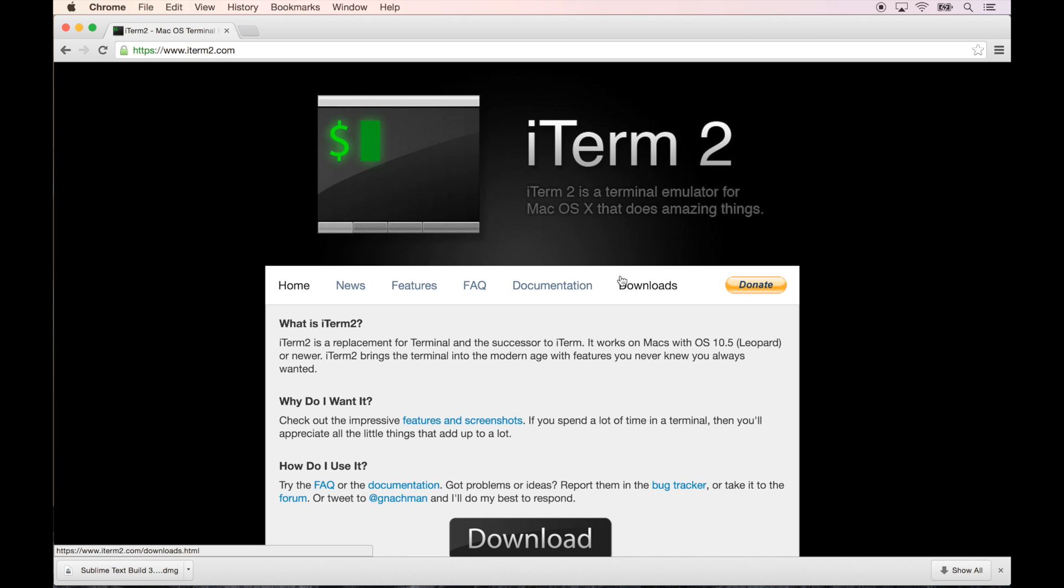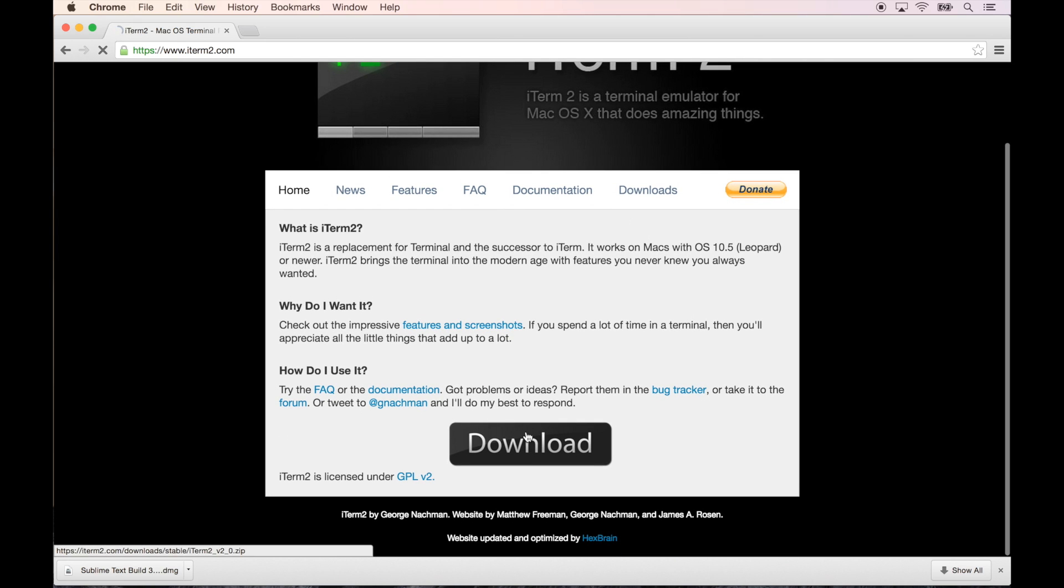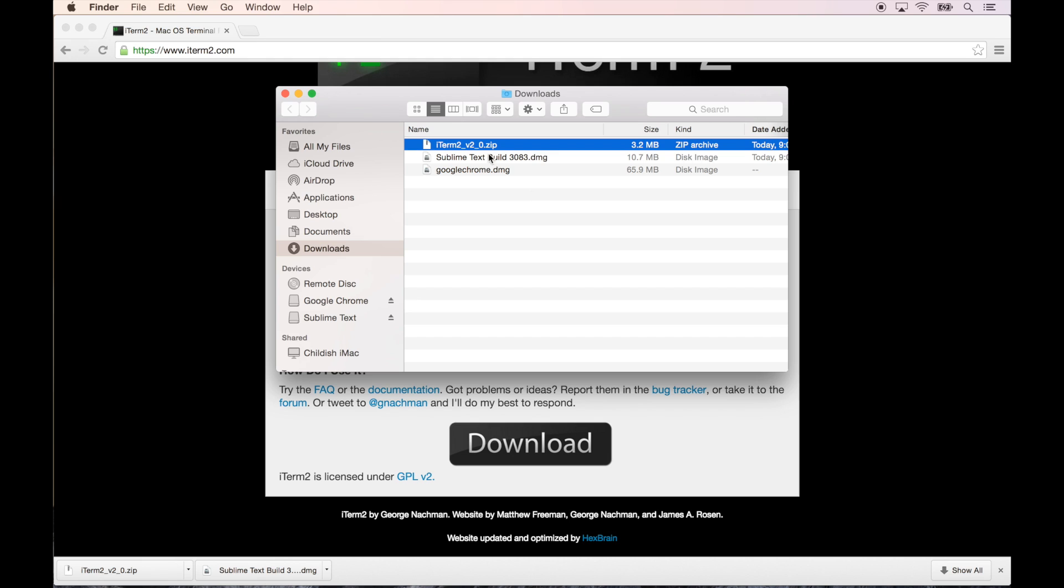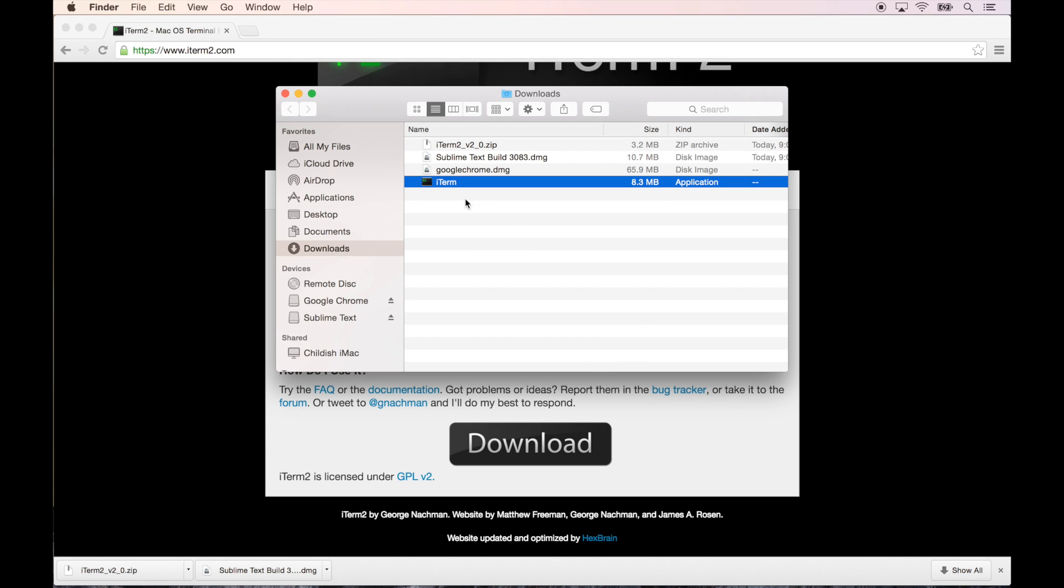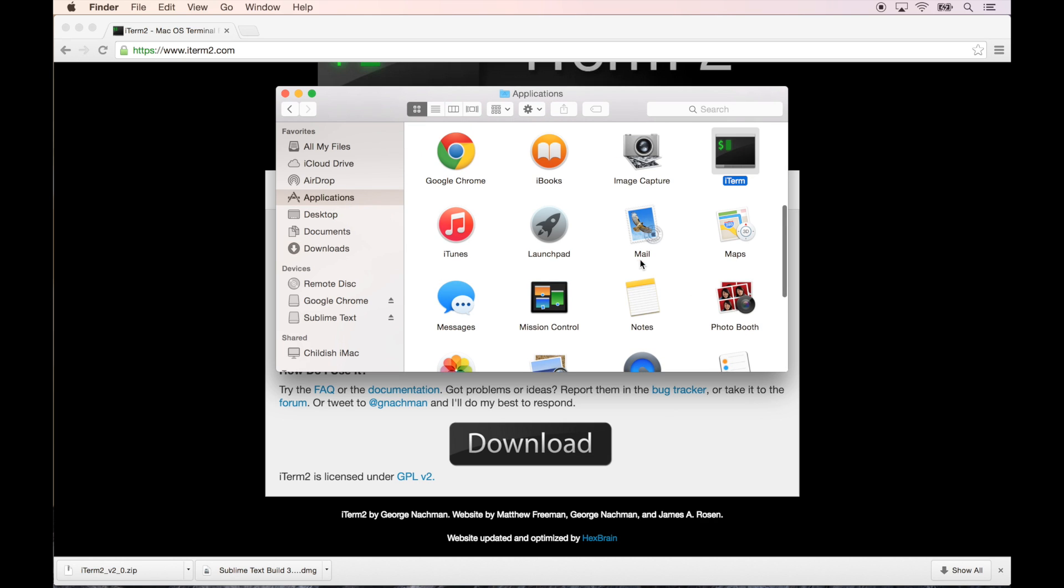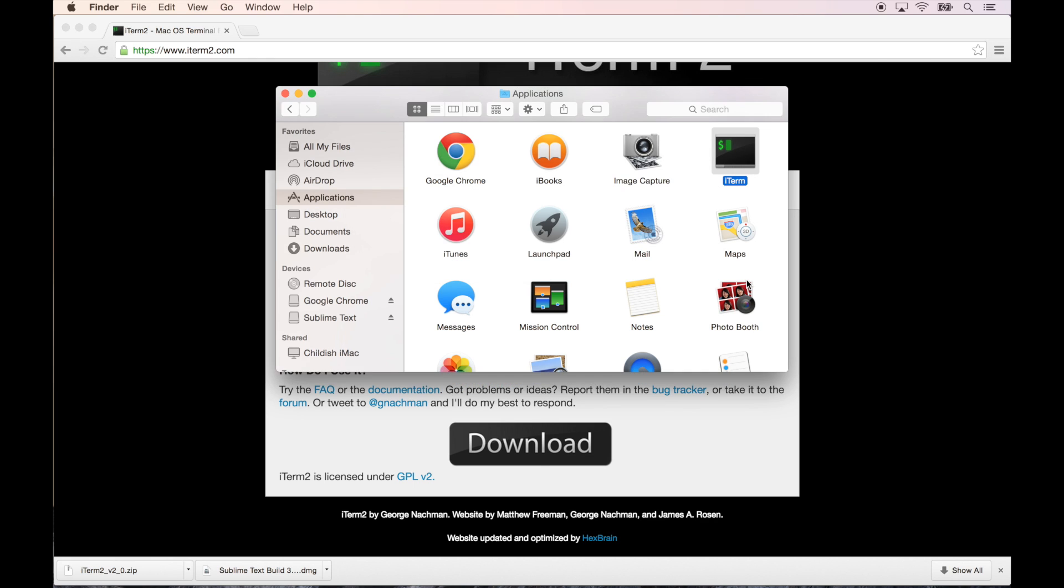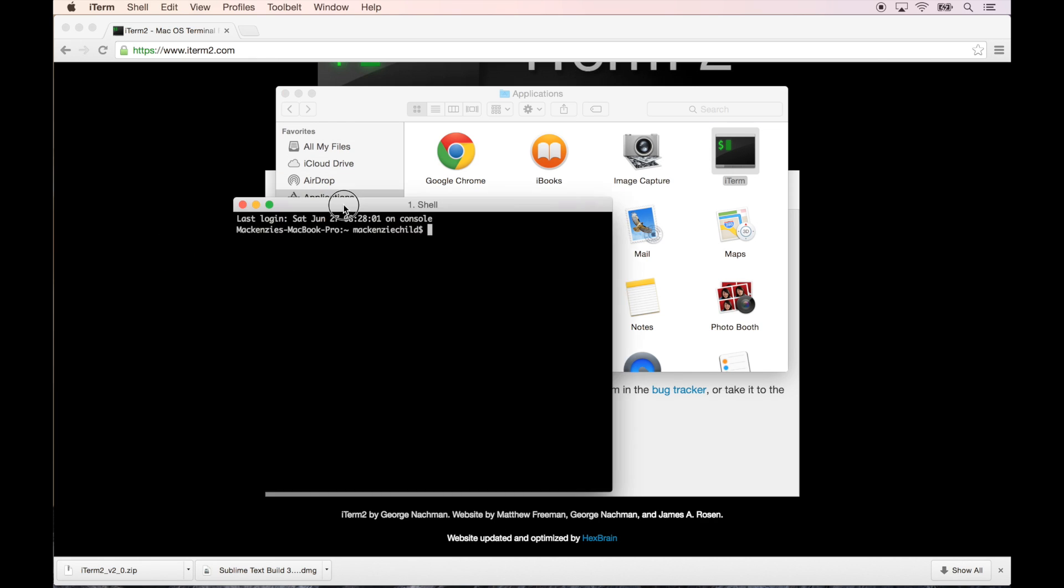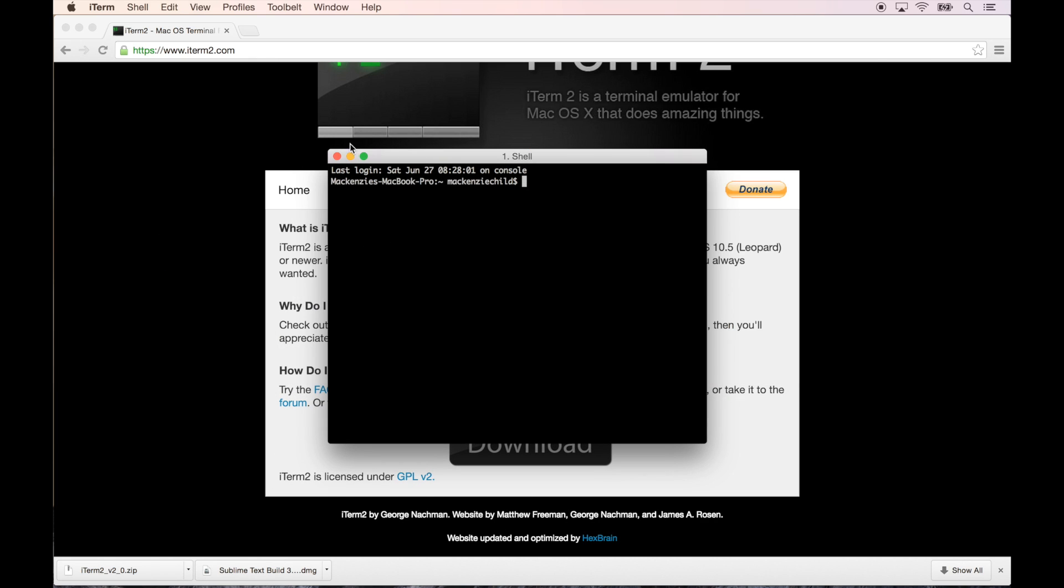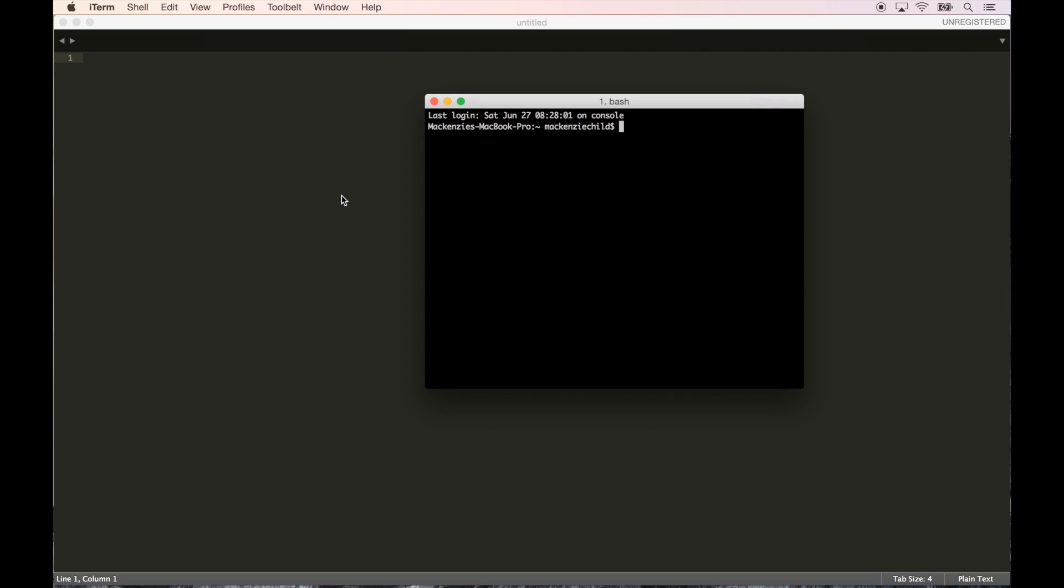Next we're going to do iTerm 2. Click on that, let's click the big download link. Let's open that up and drag this into my applications. Now we have Chrome which we can use for our browser, Sublime Text which we will use as our text editor, and iTerm installed.